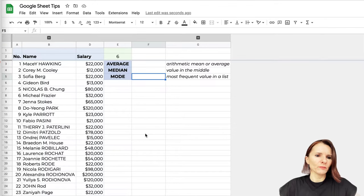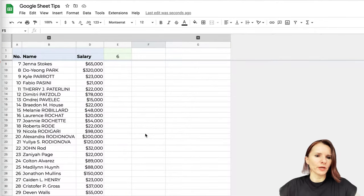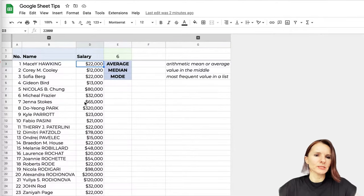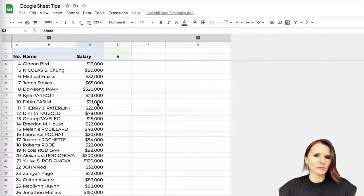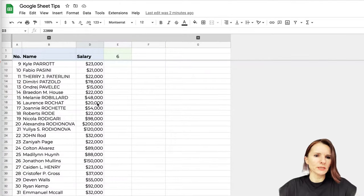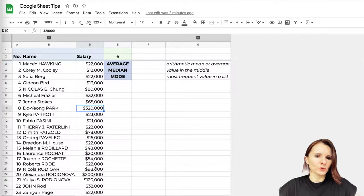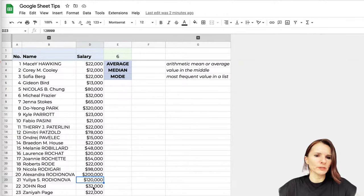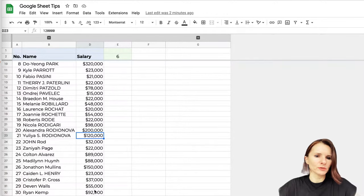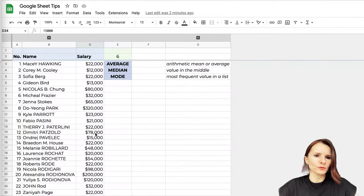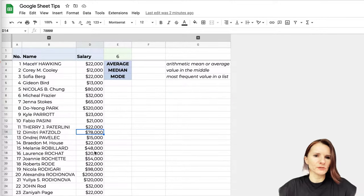I have this dummy information here for 32 employees with some dummy salary information. We can see that we have some employees making a lot of money like $320,000, $200,000, $120,000, but then there's a lot of employees making like $15,000, $22,000, $32,000, and then some that are like $78,000 and so on.